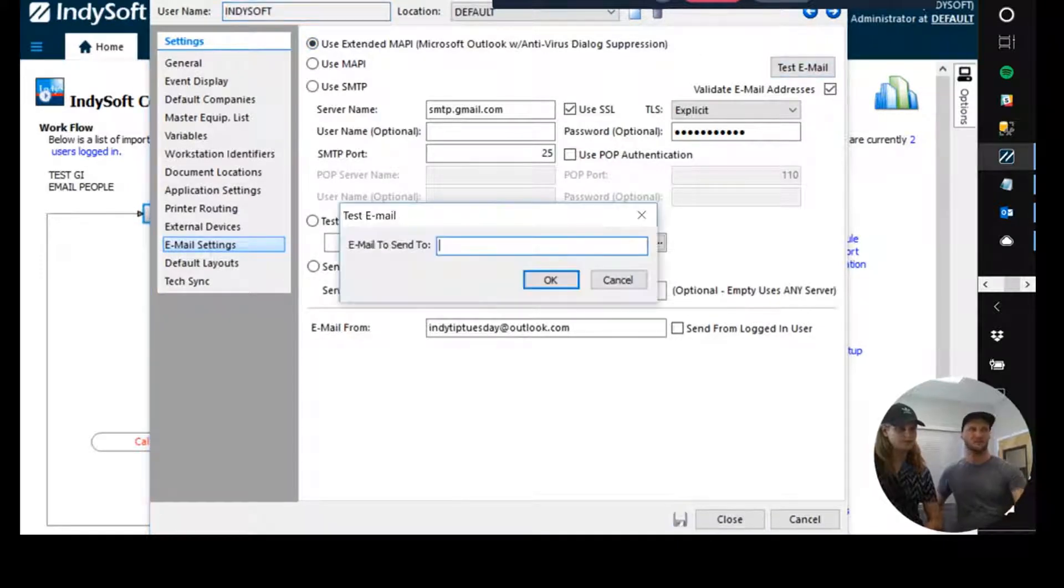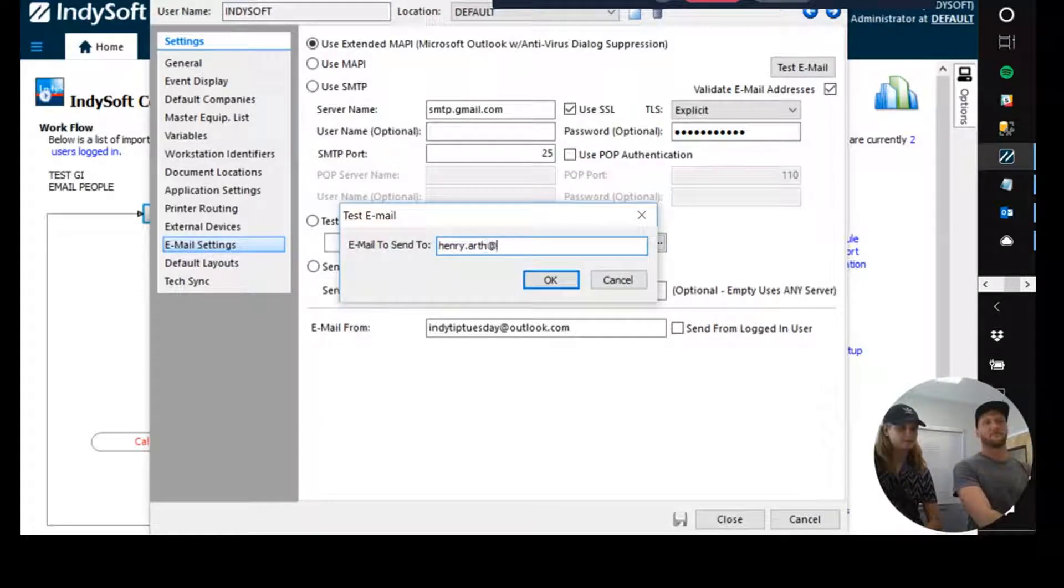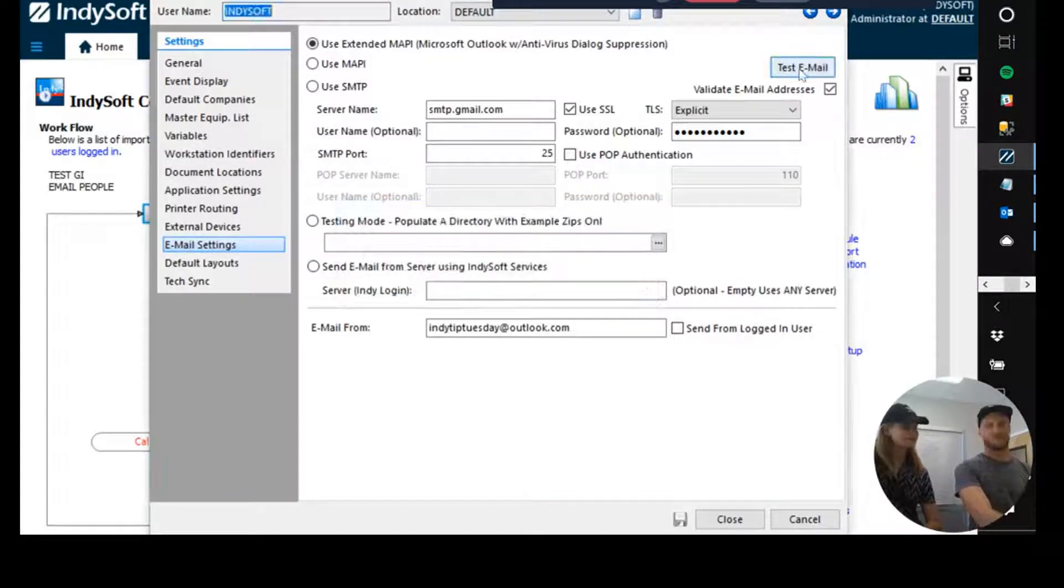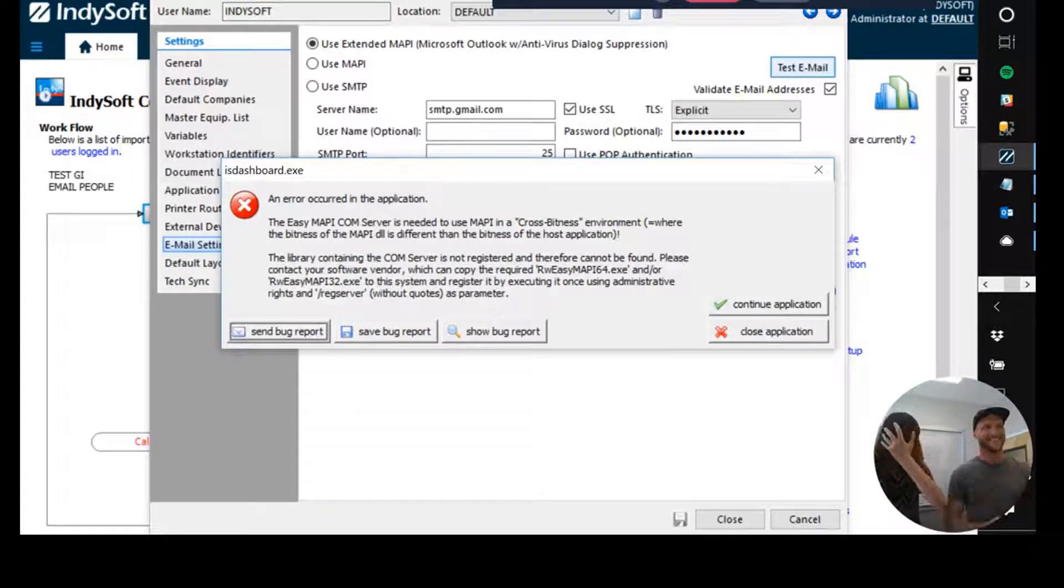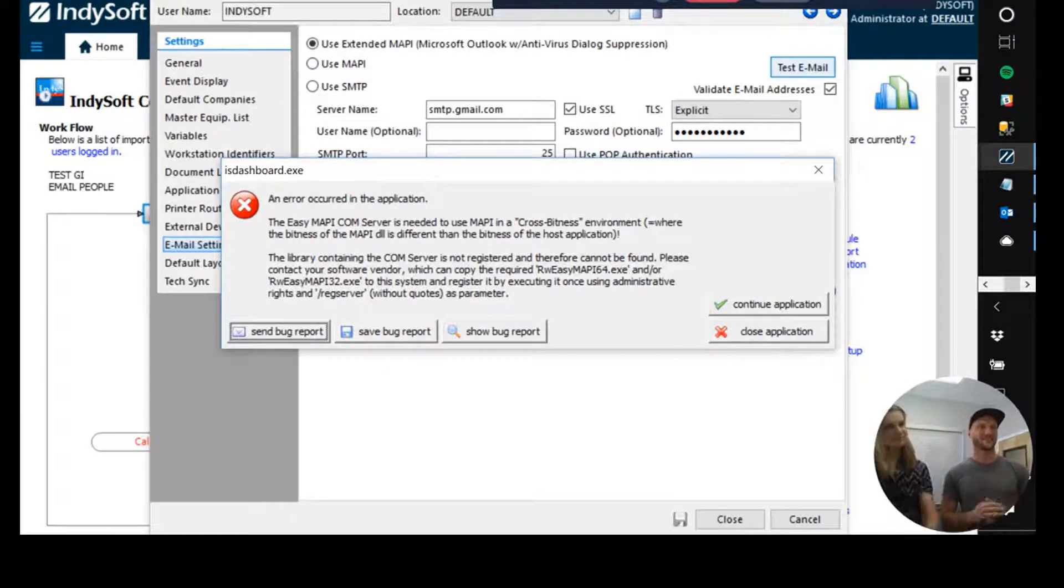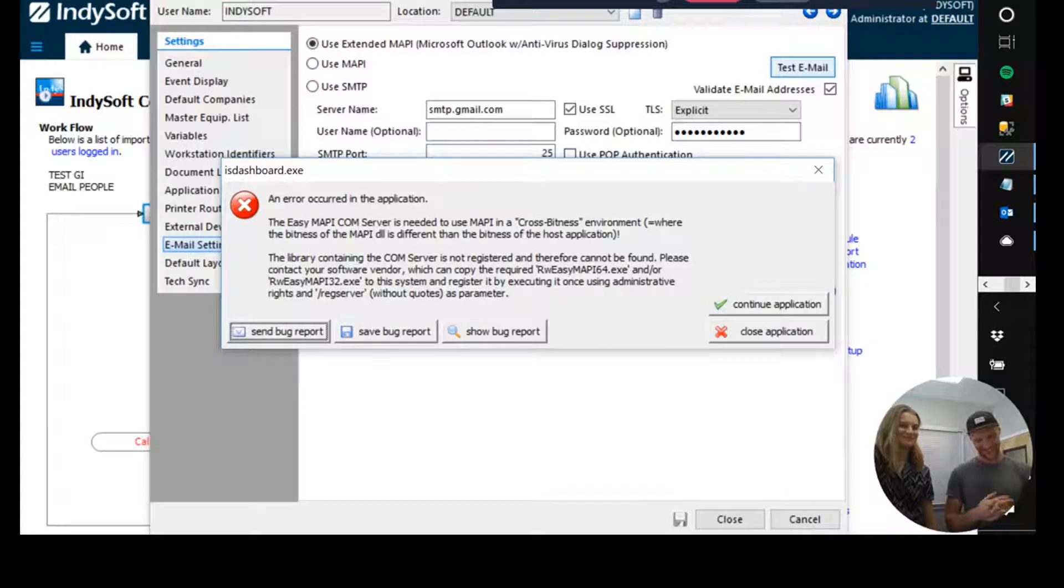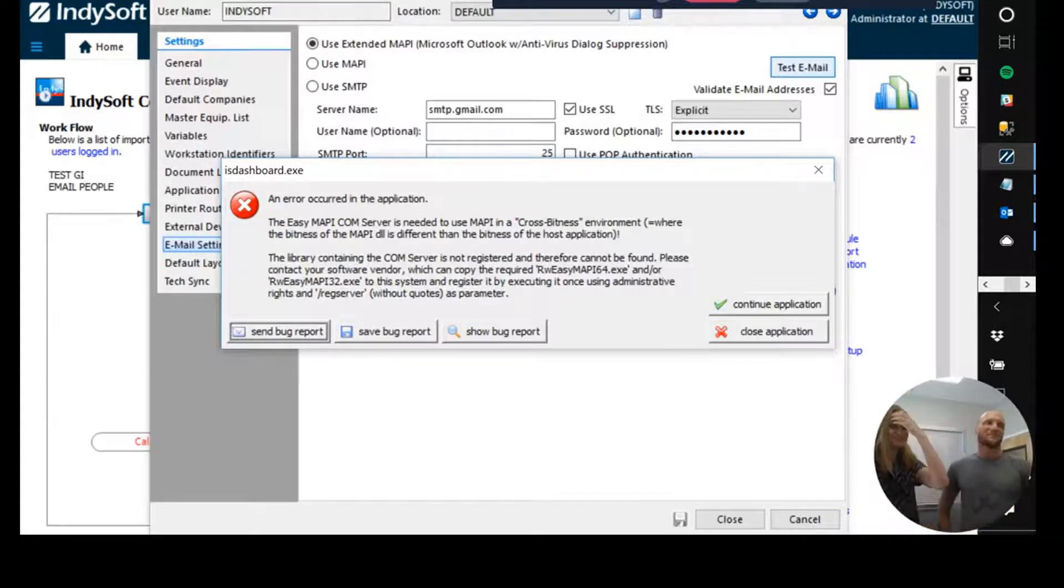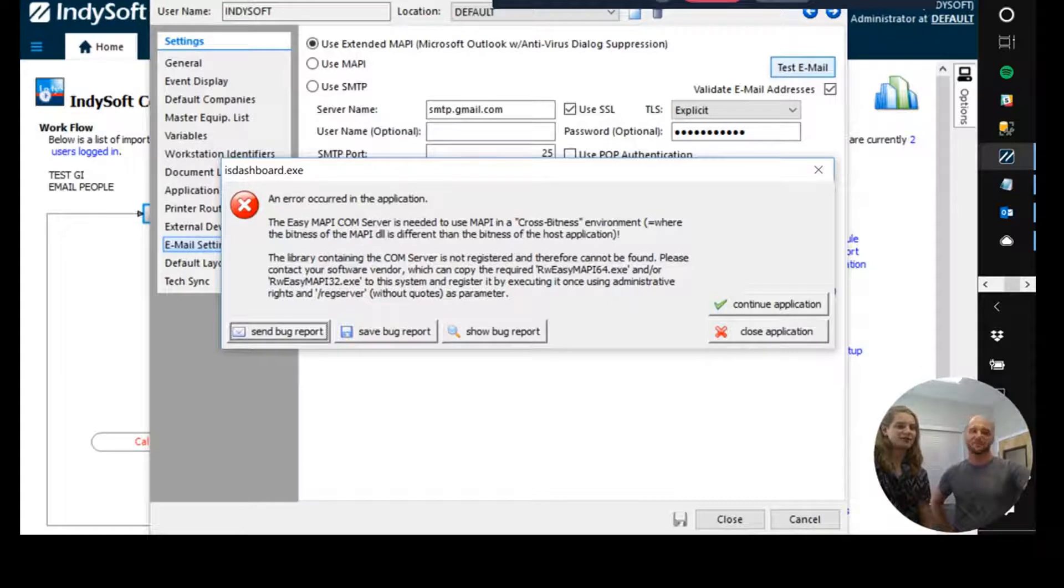Well, let's do a test email. Skiddly bop, skiddly doo. Oh no. Oh no. Oh, that's okay. That's okay. Basically, this is a cross fitness error.